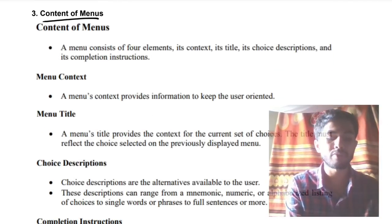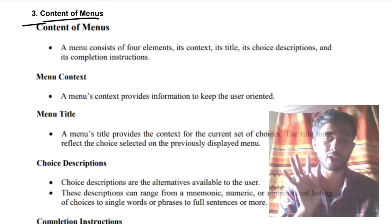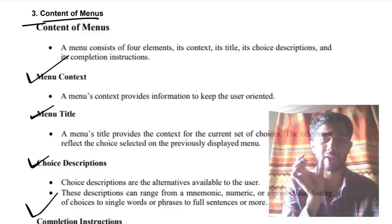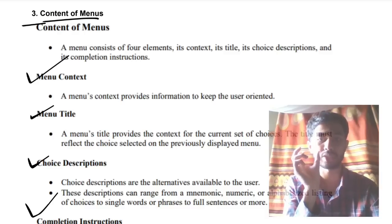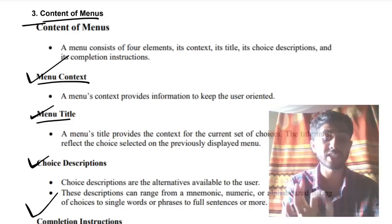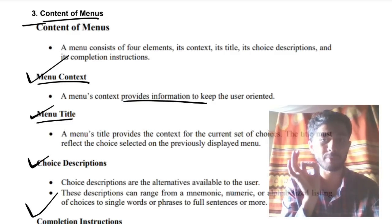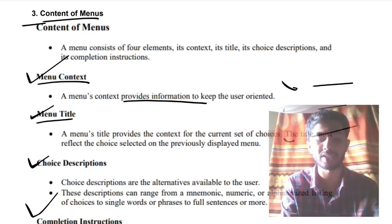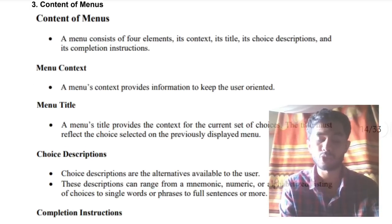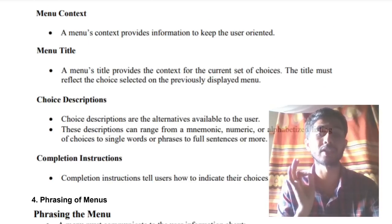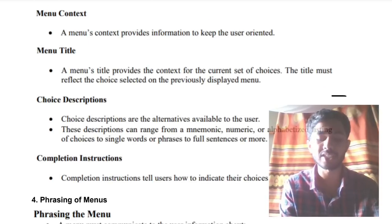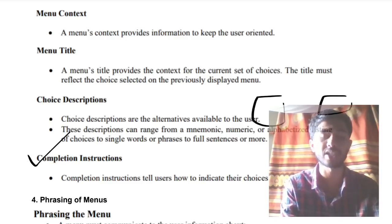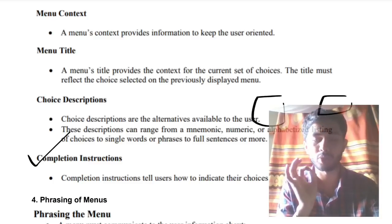Moving on, we have the content of menus — a very expected exam question. There are four contents of menus: menu title, menu context, choice description, and completion instructions. The menu title needs to describe what the menu is about. Menu context describes what information the user is supposed to get. Choices need descriptions so the user knows what to select. Completion instructions tell the user what to do next — whether to submit, go back, or cancel.